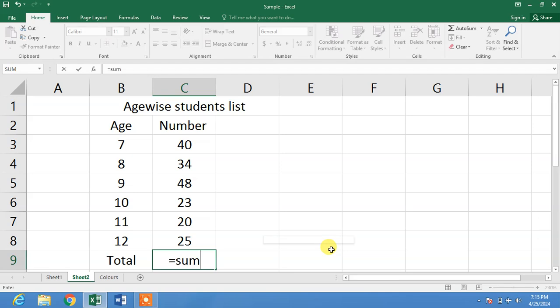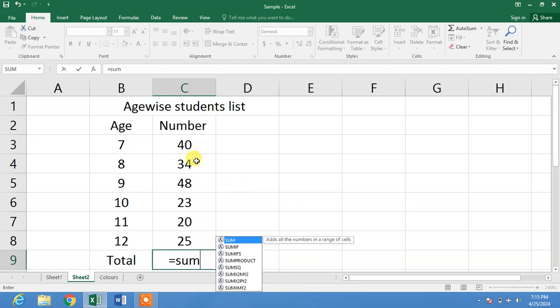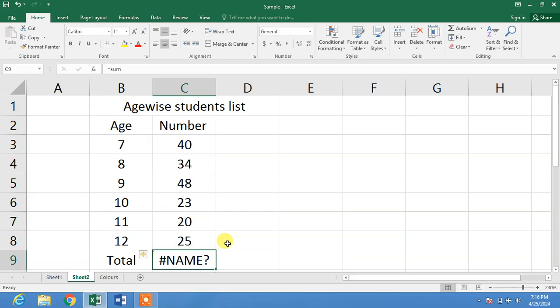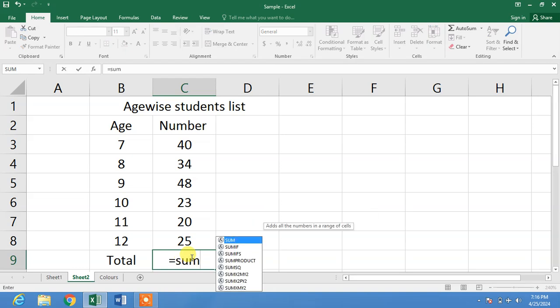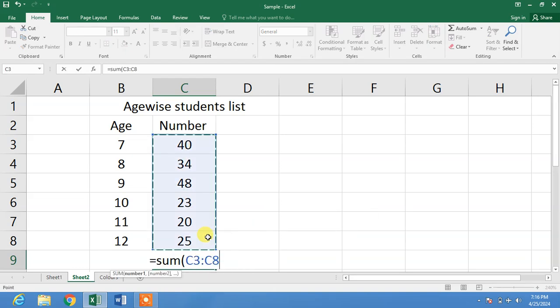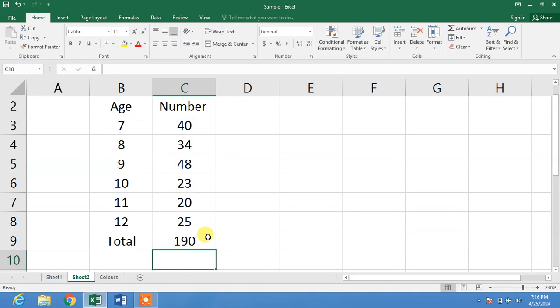So friends, that's the sum of the numbers. There are total 190 students. I want to add a text before and after this 190, so how will we do it?